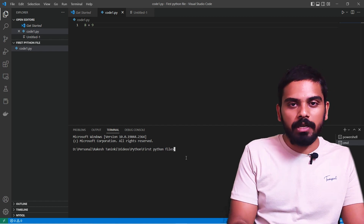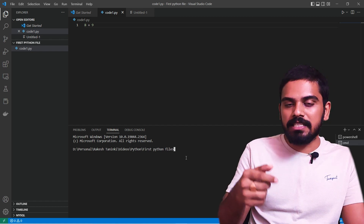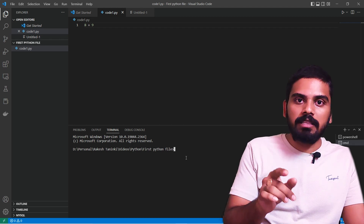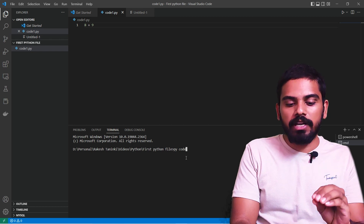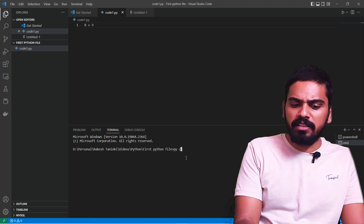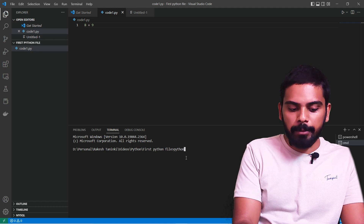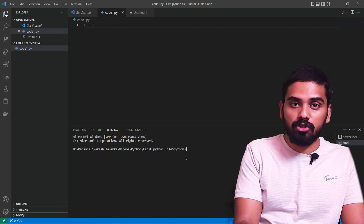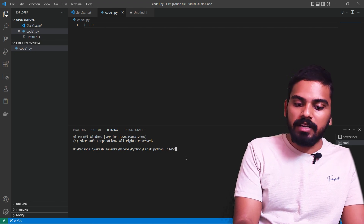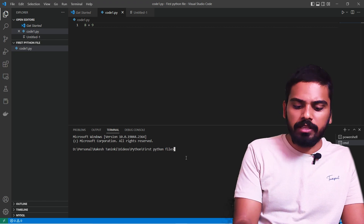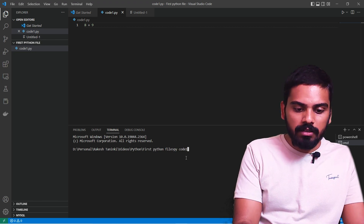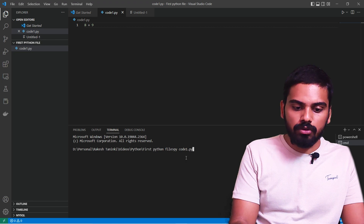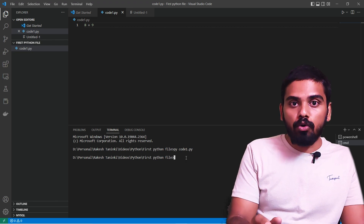We are going to execute the .py file. In the terminal, type 'py' to run it. If Python 3.10 or 3.11 is installed, it will be on the path. So we can run 'py code1.py' to execute it.